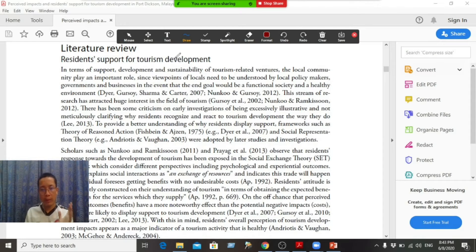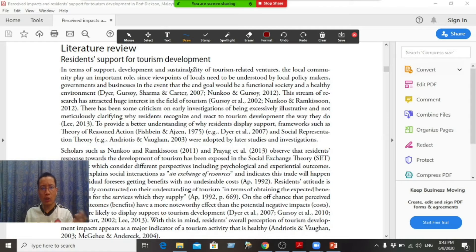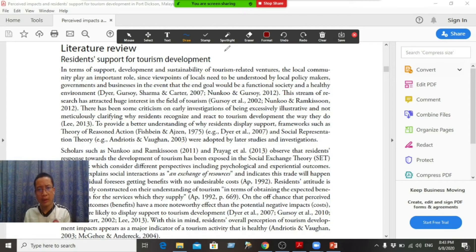If you want to see this, in the previous video we have used the whiteboard tools, so the same tools are available. Now, if you want to see which line is written, you can use the spotlight. So I click the spotlight.